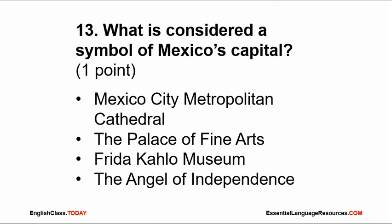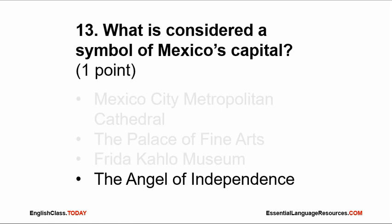Number 13. What is considered a symbol of Mexico's capital? The Mexico City Metropolitan Cathedral, the Palace of Fine Arts, the Frida Kahlo Museum, or the Angel of Independence? The answer: the Angel of Independence.